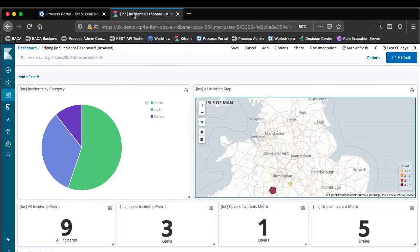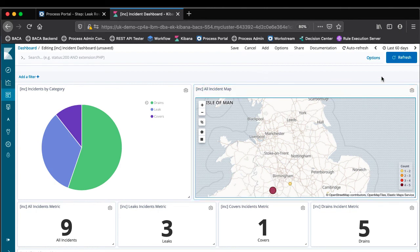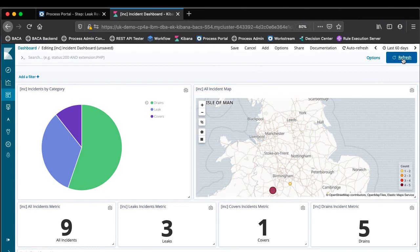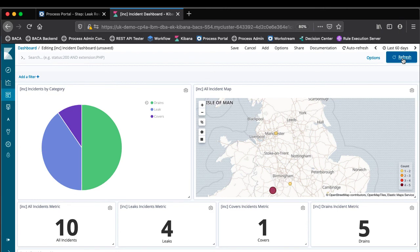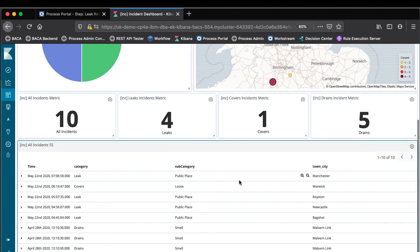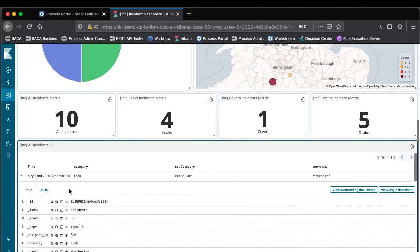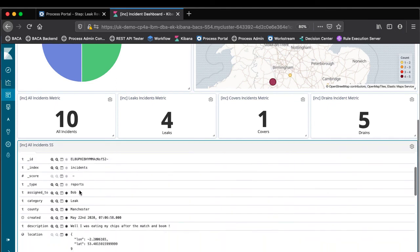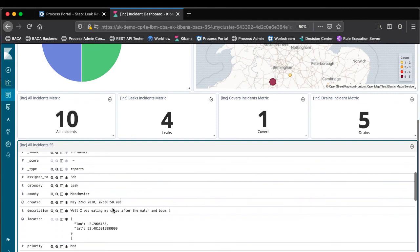And obviously over in the main dashboard I haven't clicked refresh yet, but if I click refresh you see now that we've now got one more leak appearing in Manchester and we'll have the record of that down here. And we can go into the details of this and yeah, there I was eating my chips and boom.